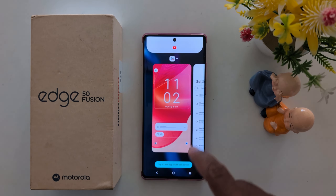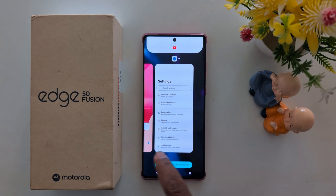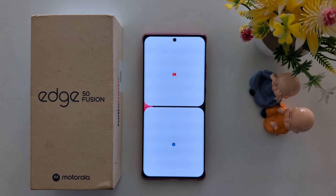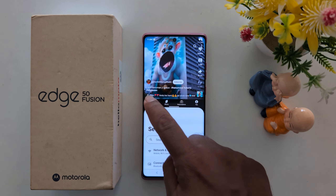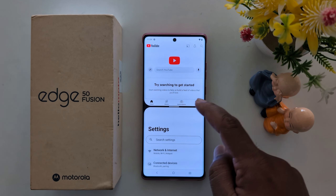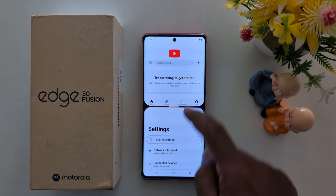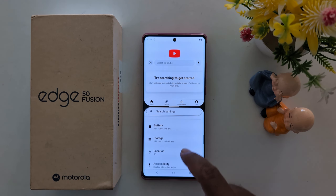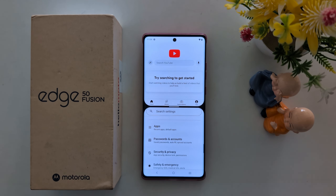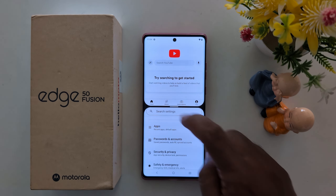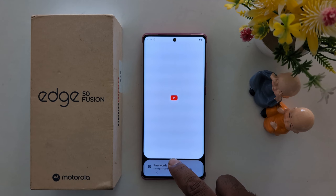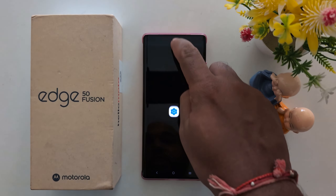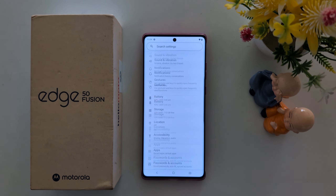Now select the second app — tap another app to use the split screen on your Motorola device. Now you can access your YouTube application and phone settings or another application at the same time. Tap and hold the middle and move to the bottom or top of the screen to exit split screen.